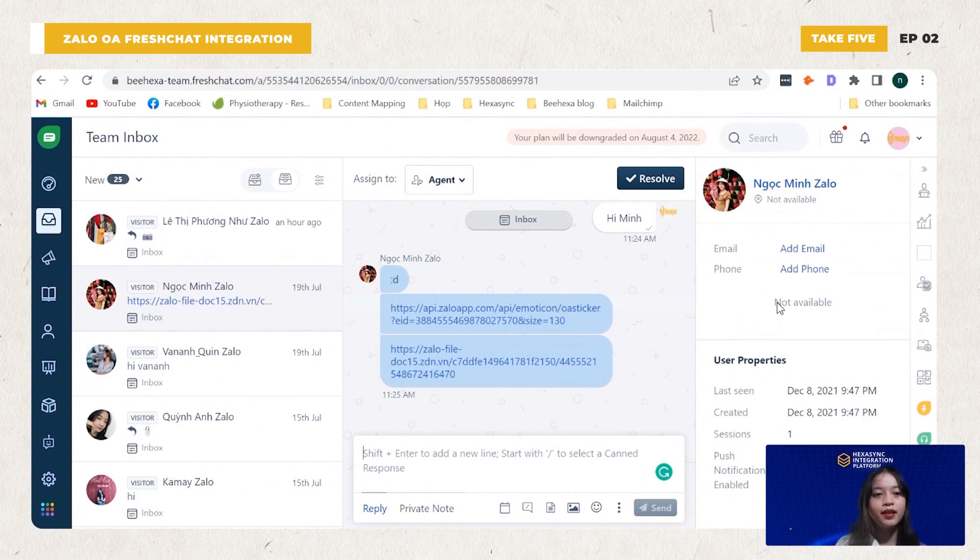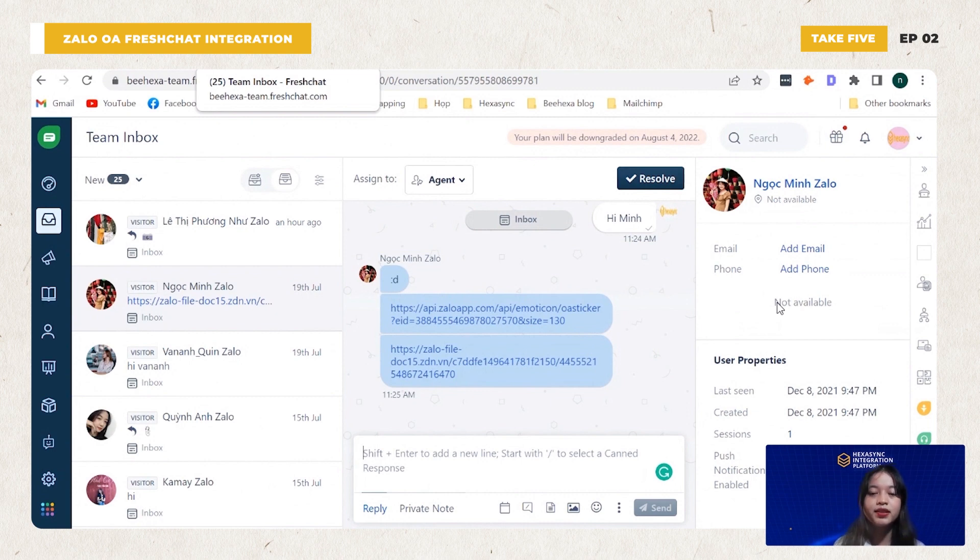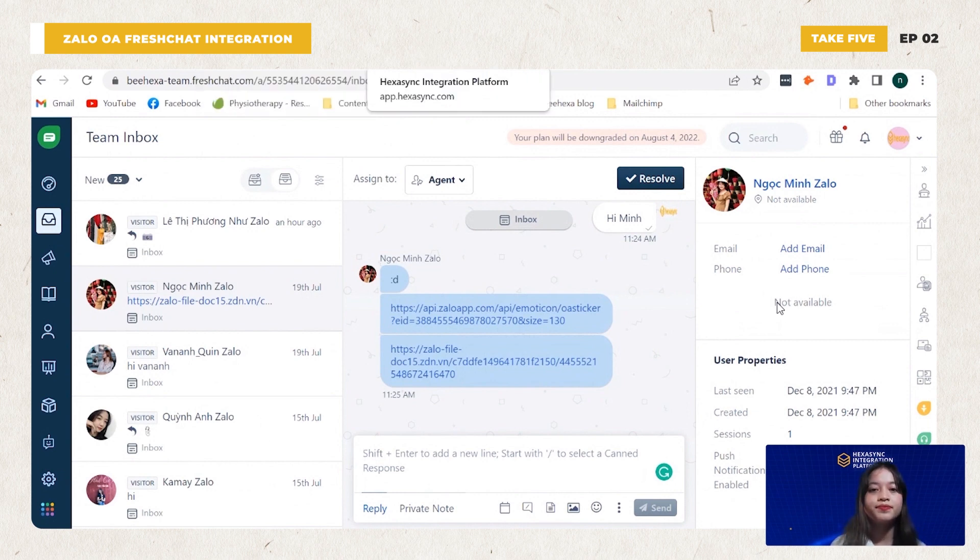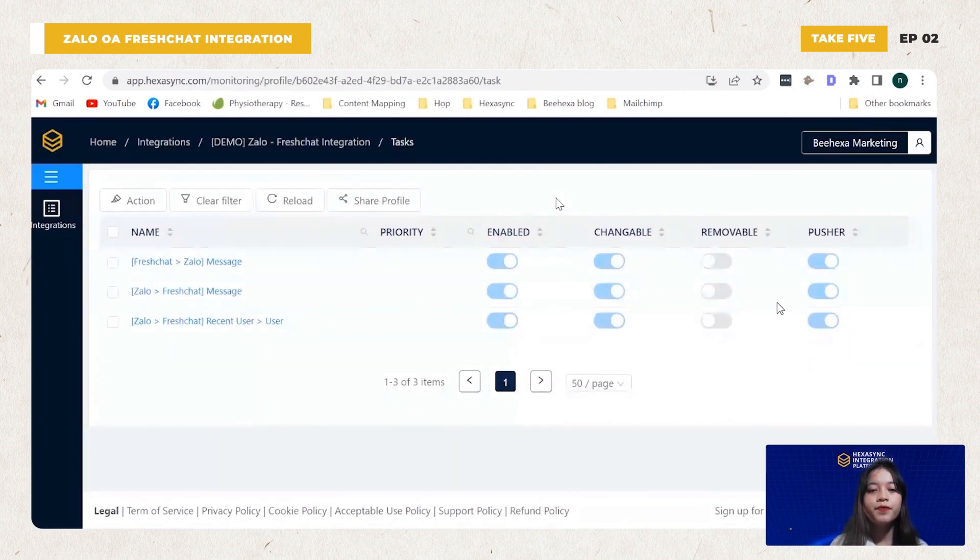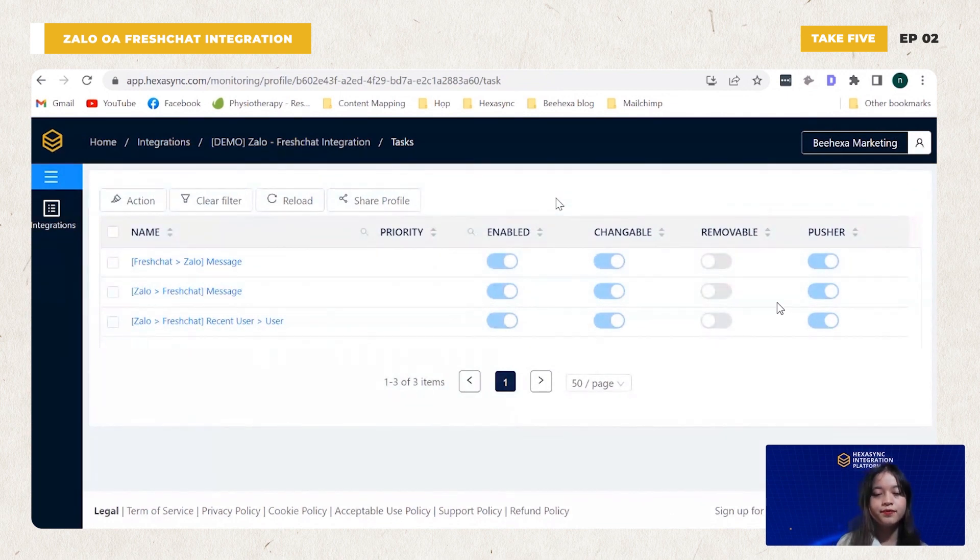Connecting YALO OA with FreshChat contributes to centralizing customer interaction on just one platform, making the customer support process faster and easier. So finally, come to the HexaSync integration platform interface.